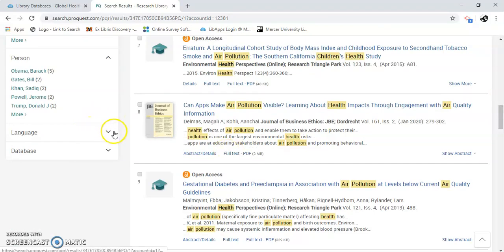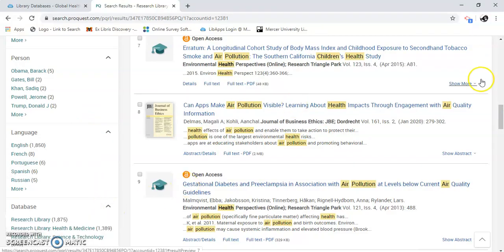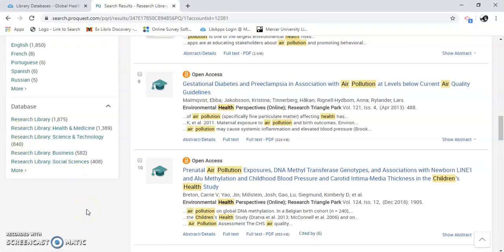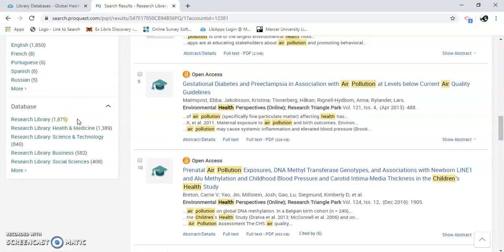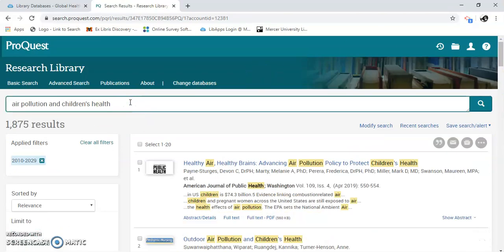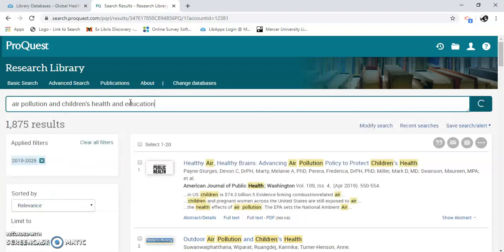A language — all kinds of languages in there. And a database. So we're doing Research Library at ProQuest. ProQuest is a company that provides all of these databases plus more. You can see the heavy results are right here at the one we're at in Research Library. I can also limit my search terms some more — I can put in education and see what that does.